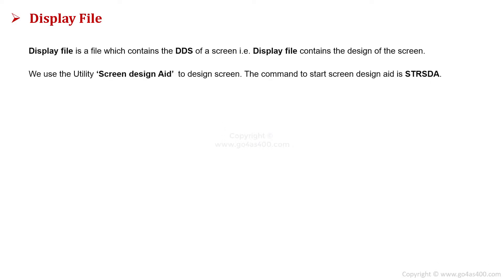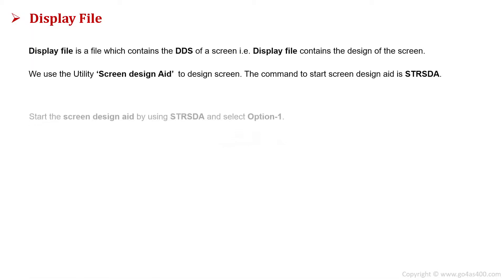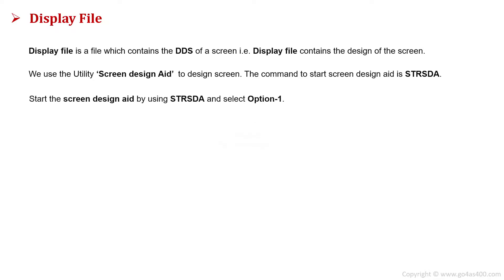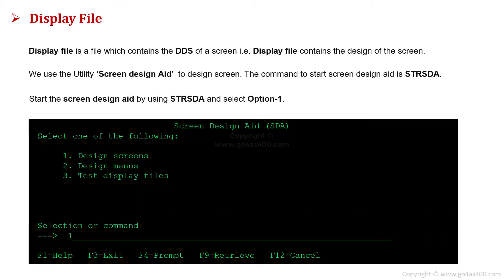A display file is a file which contains the DDS of a screen — that is, the display file contains the design of the screen. We use the utility Screen Design Aid to design the screen. The command to start this utility is STRSTA.